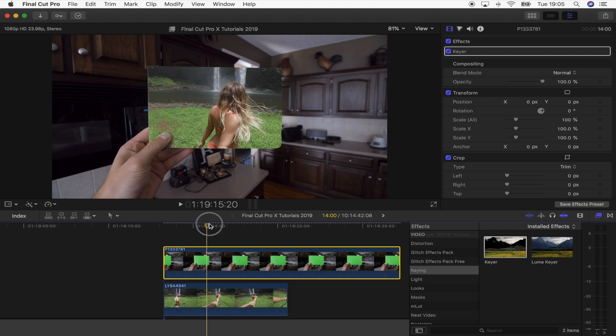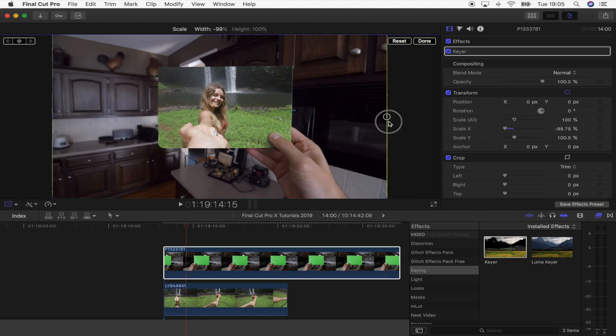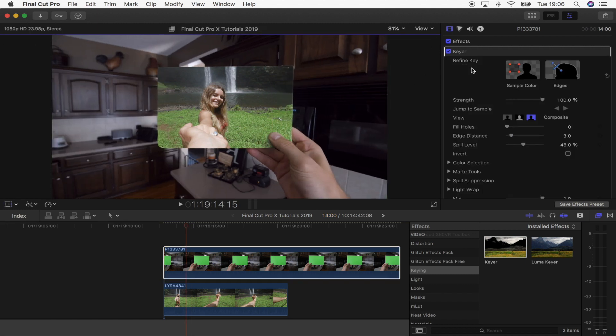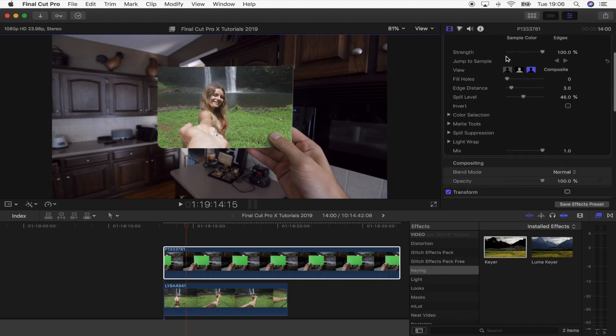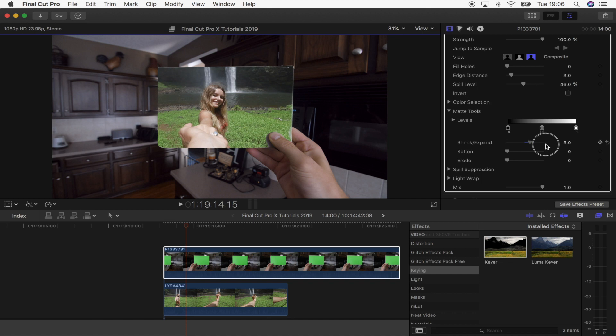It's got rid of the green screen and now you can see the video clip underneath. I actually need to flip this video clip because the hand is on the wrong side. If I go up here to the keyer parameters, I can actually go to matte tools and add a border to the card by changing the shrink and expand.